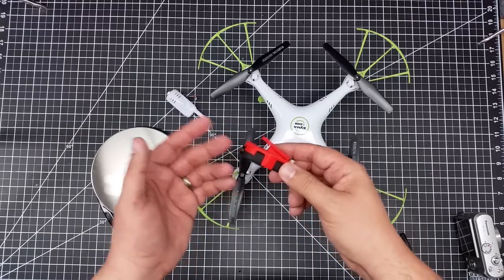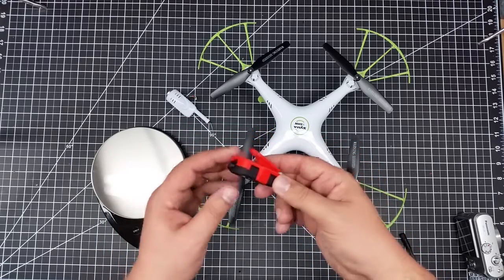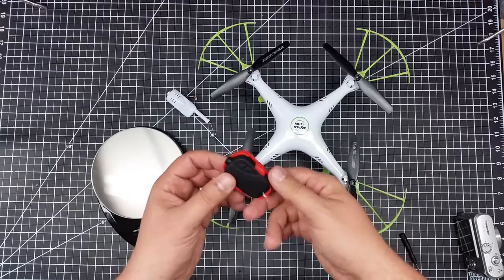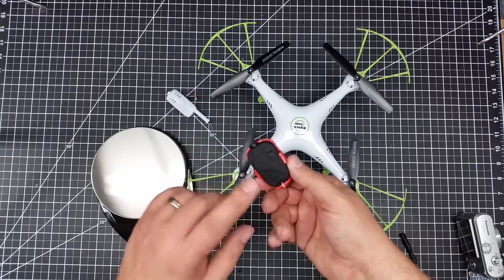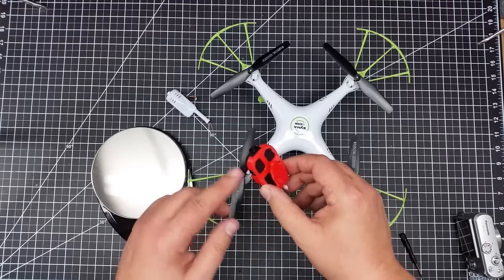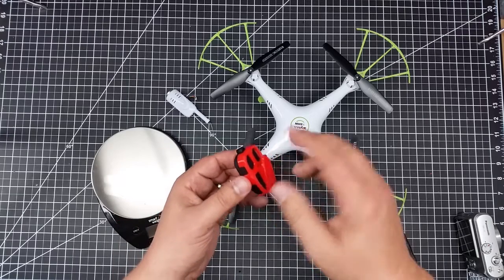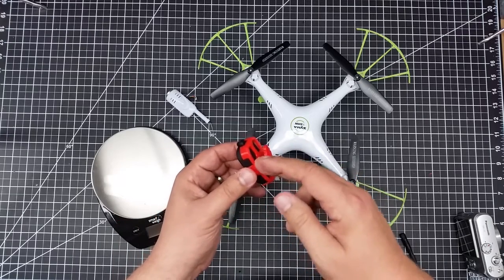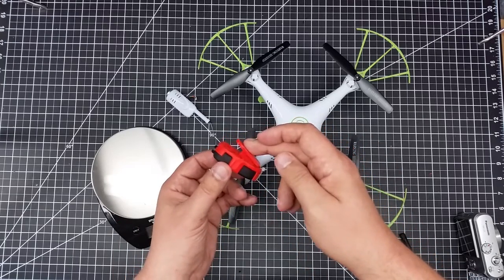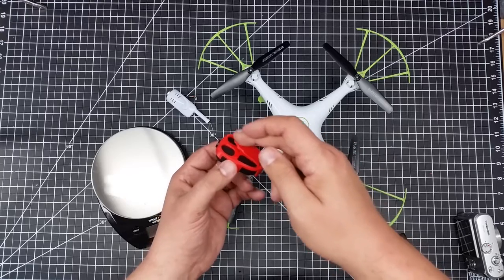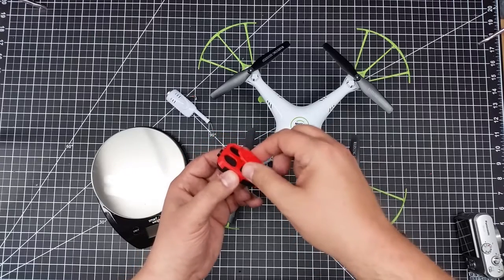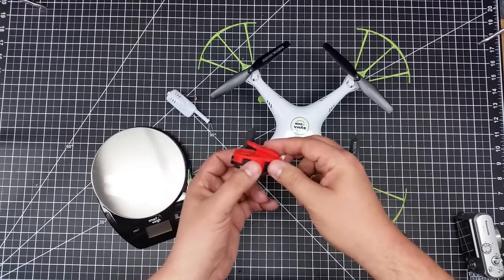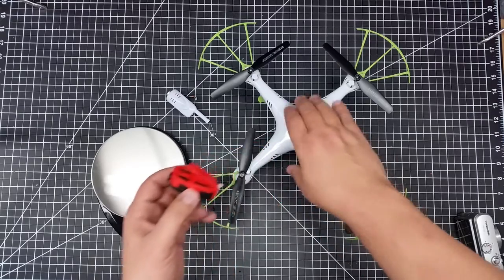I whipped this up in Tinkercad. What I did is I took a keychain camera design from another application that I found on Thingiverse, and I mated this to the SEMA camera replacement holder that I came up with at about a 20 degree angle.